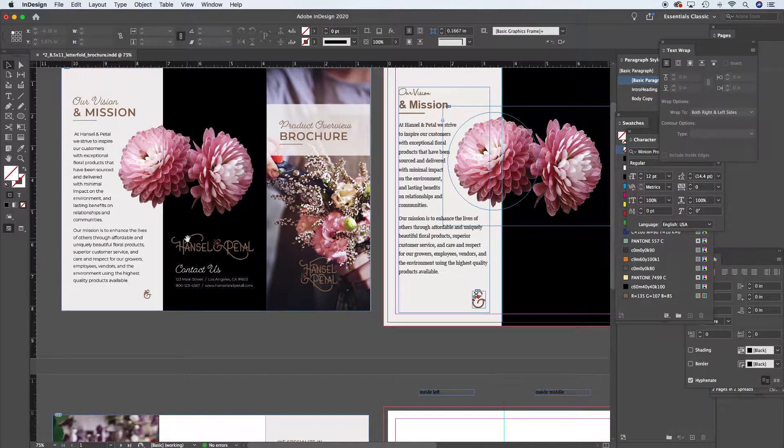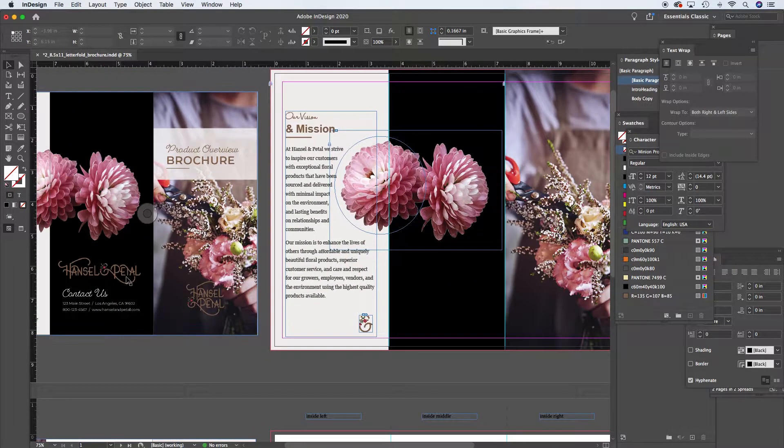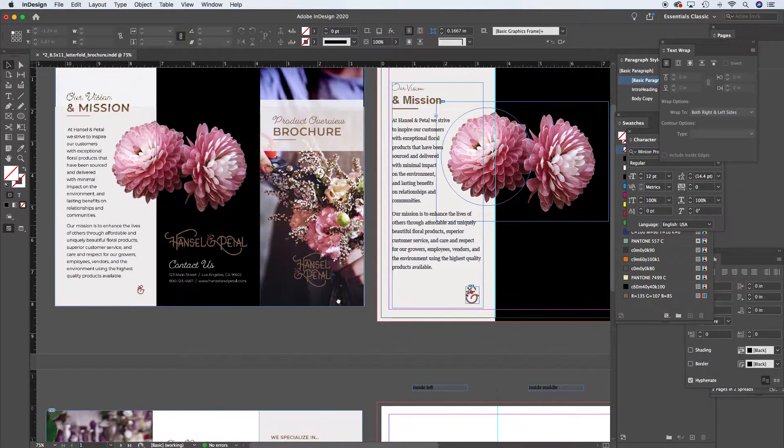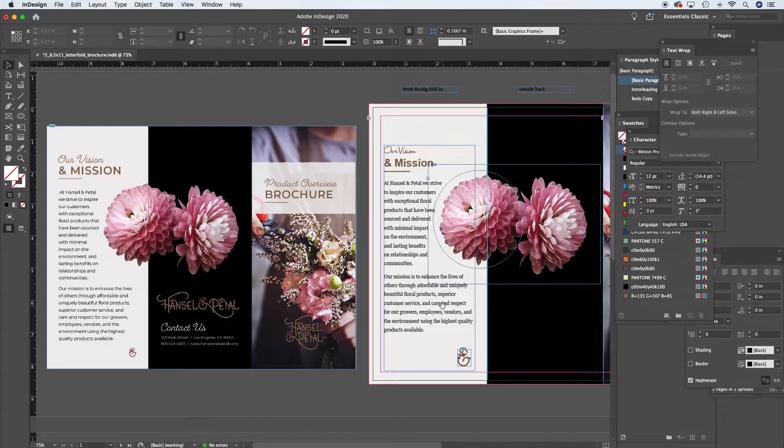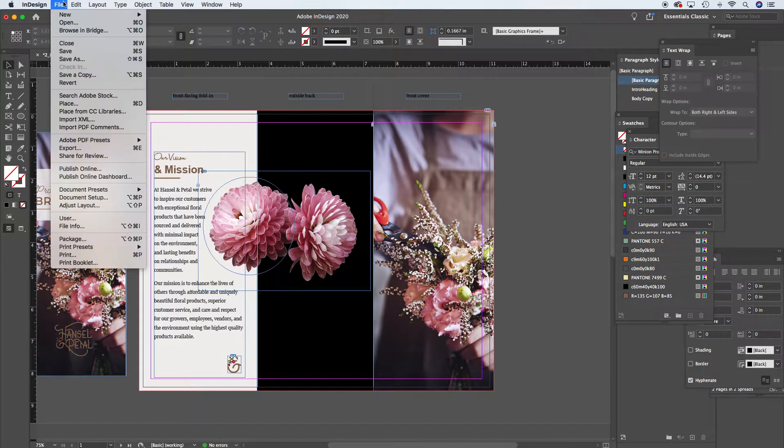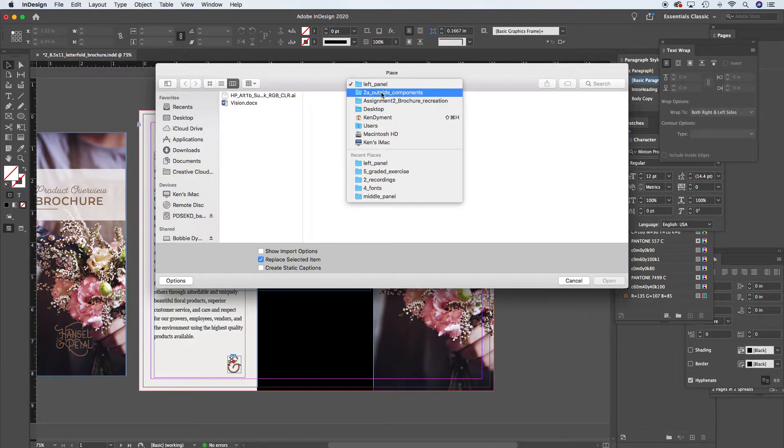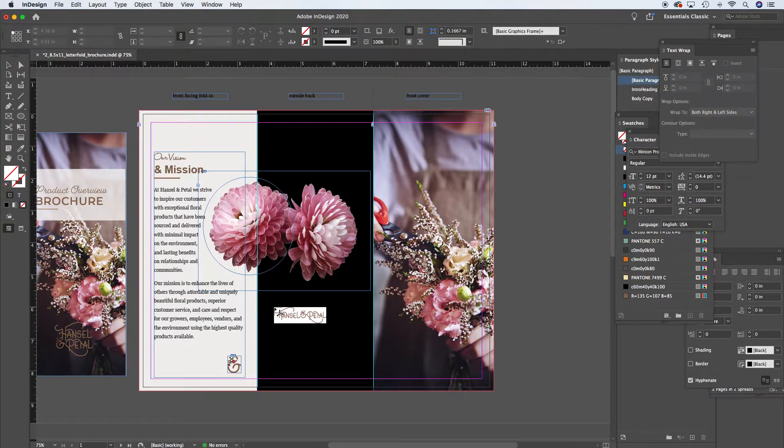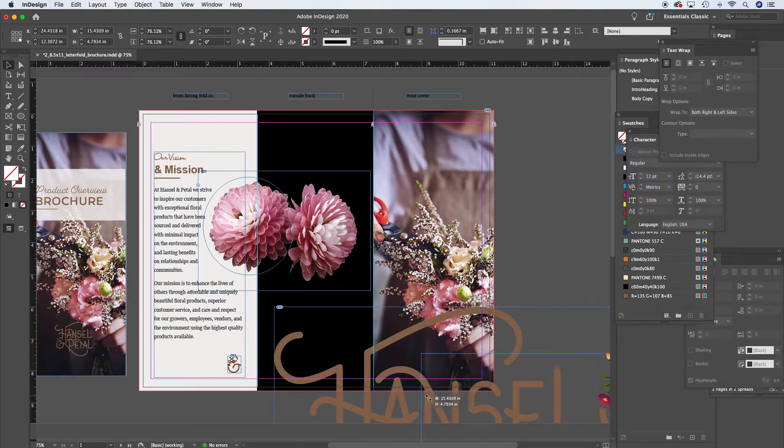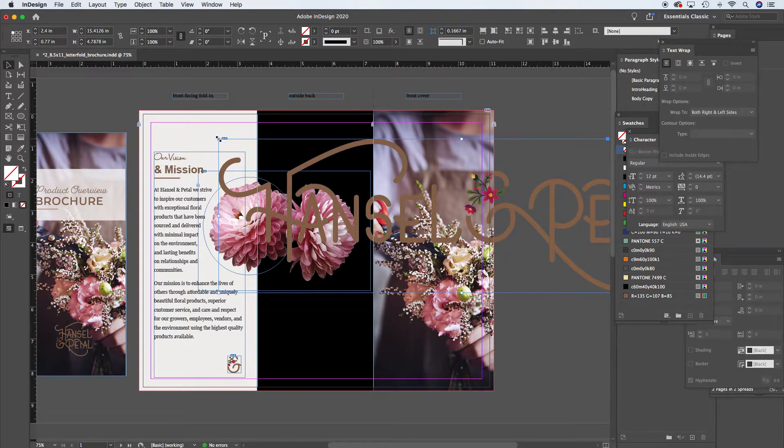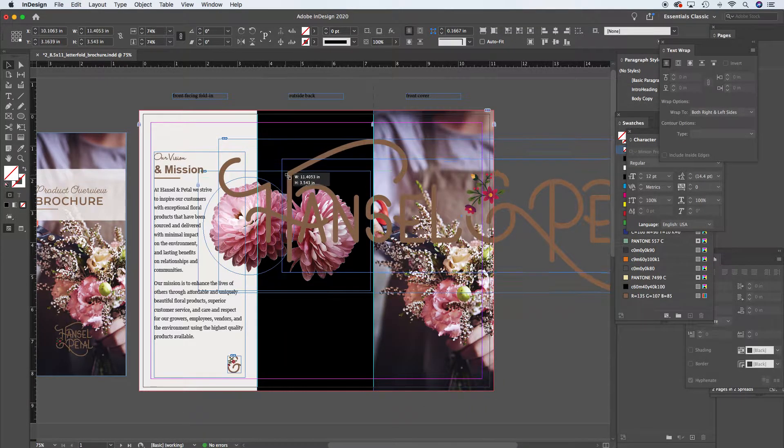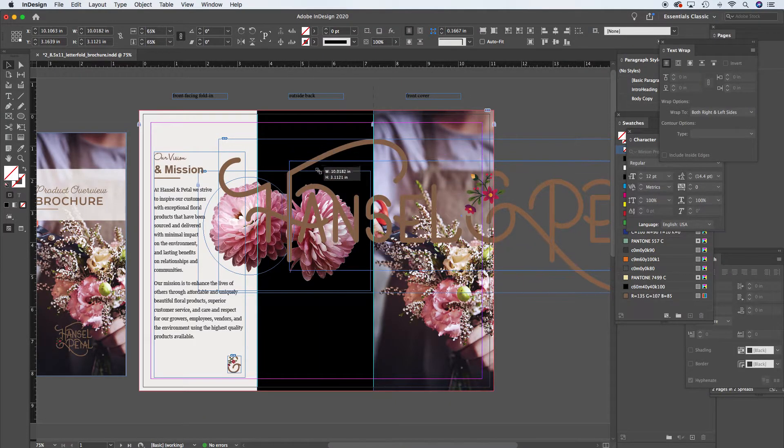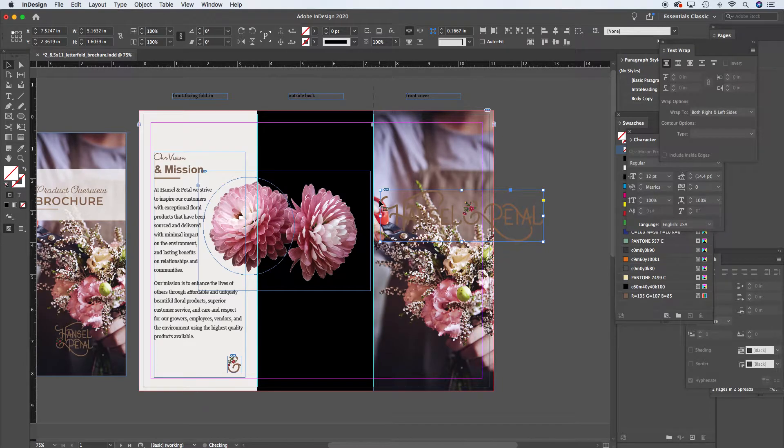Alright, so on the next one, the inside is definitely a little more complicated text-wise, but we're going to place in that logo. So again, File, Place, Command+D. Scale that down, Command+Shift+click and drag. If you add Option into that Command+Shift+click and drag with Option, you can scale it centrifugally.